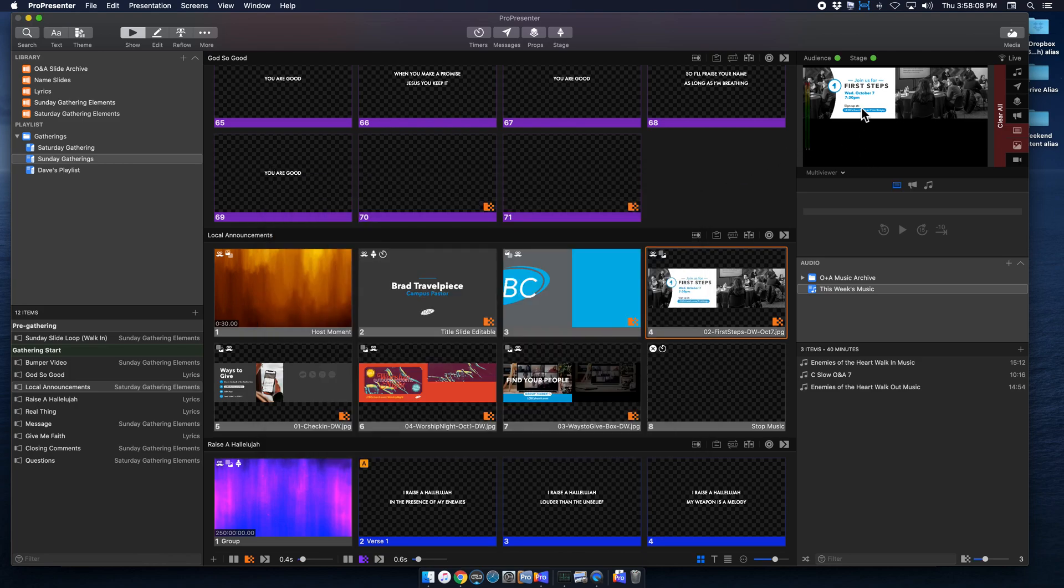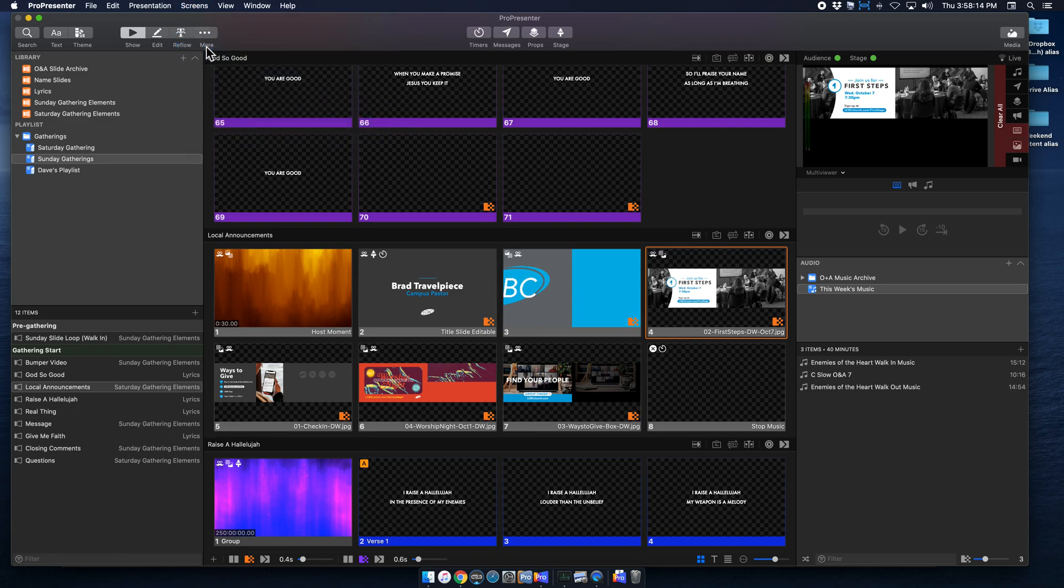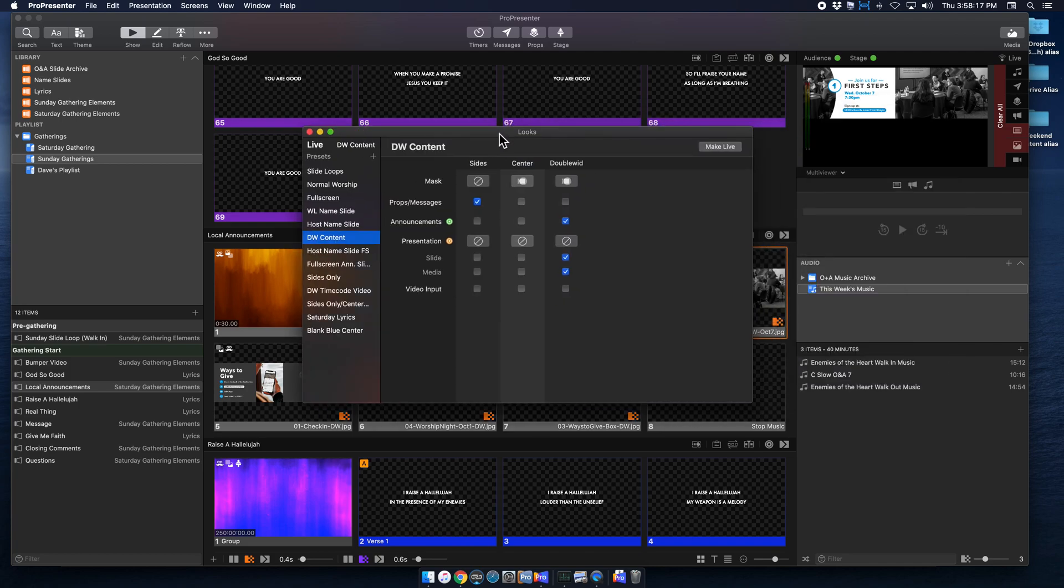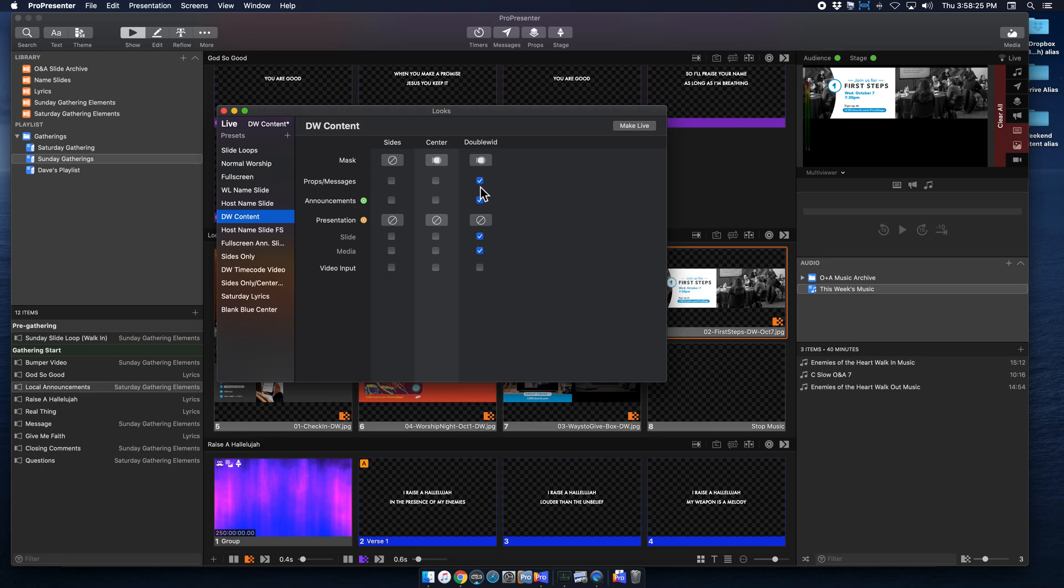So for double-wide, I'm going to go to screens and edit my audience looks. And so I'm using my double-wide content audience look. And so I've actually already done this, but this will probably be what it looks like on yours. And so as of right now, I have everything selected for my double-wide configuration, which is exactly how I want it for this prop, other than the fact that we actually want the prop to not display on our double-wide configuration.